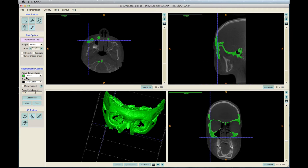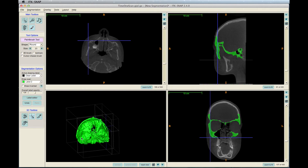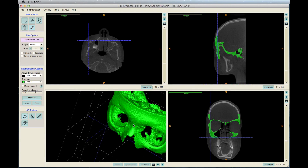When the brush is selected, under Segmentation Options, for Active Drawing Label select Clear Label, and for Draw Over select Label 2, or whichever label you selected in the beginning. Draw over the spots you wish to remove. When finished, click Update Mesh to view your changes — the deformation noise you selected should be erased. Proceed with the same process until all the deformations are gone.